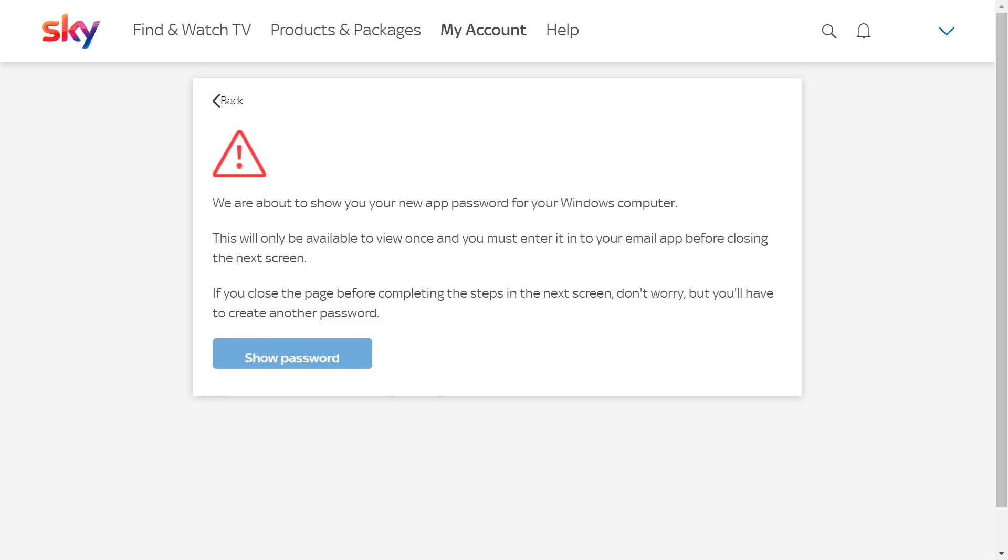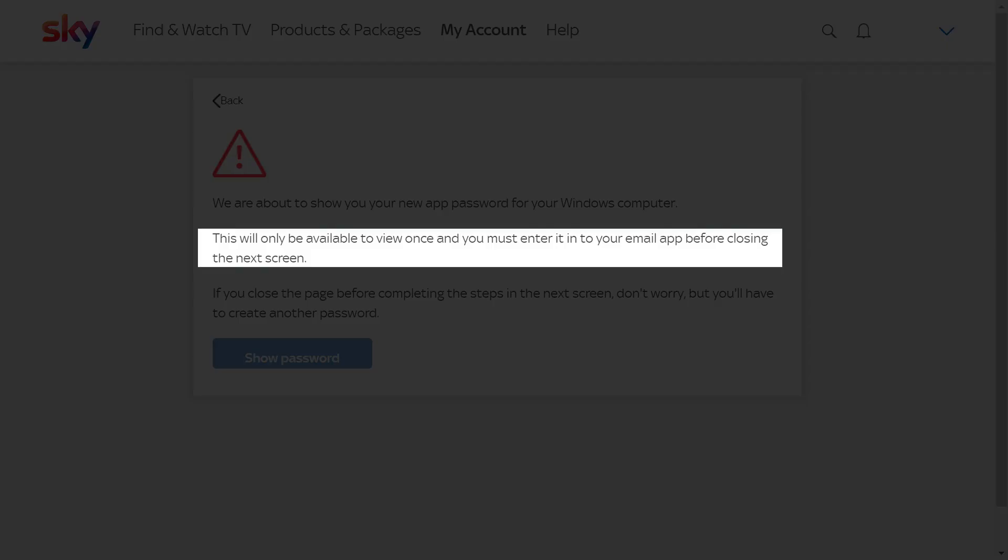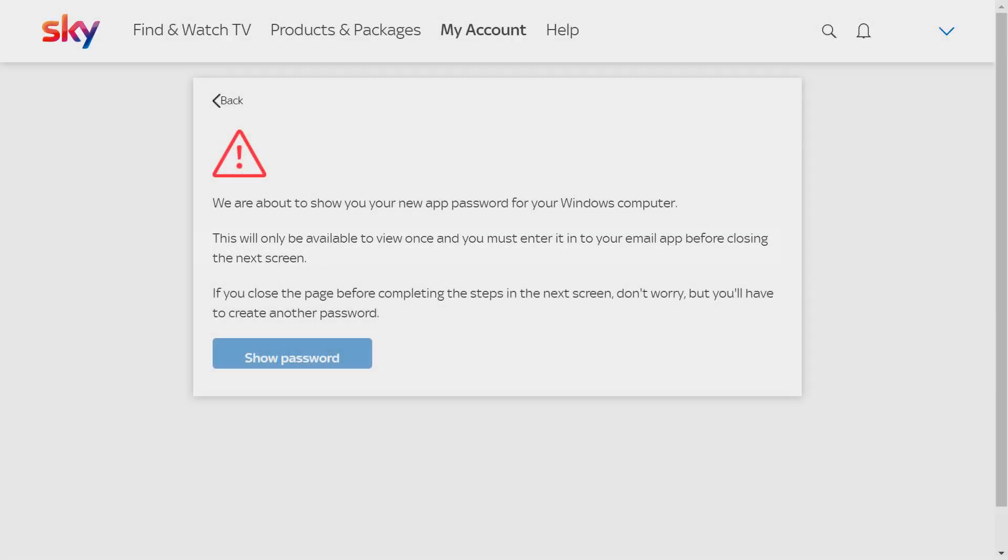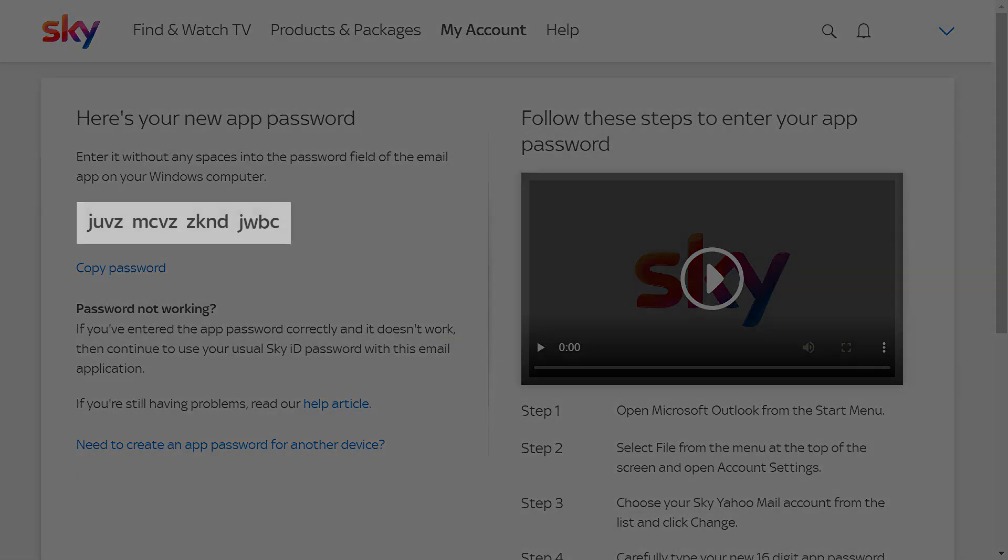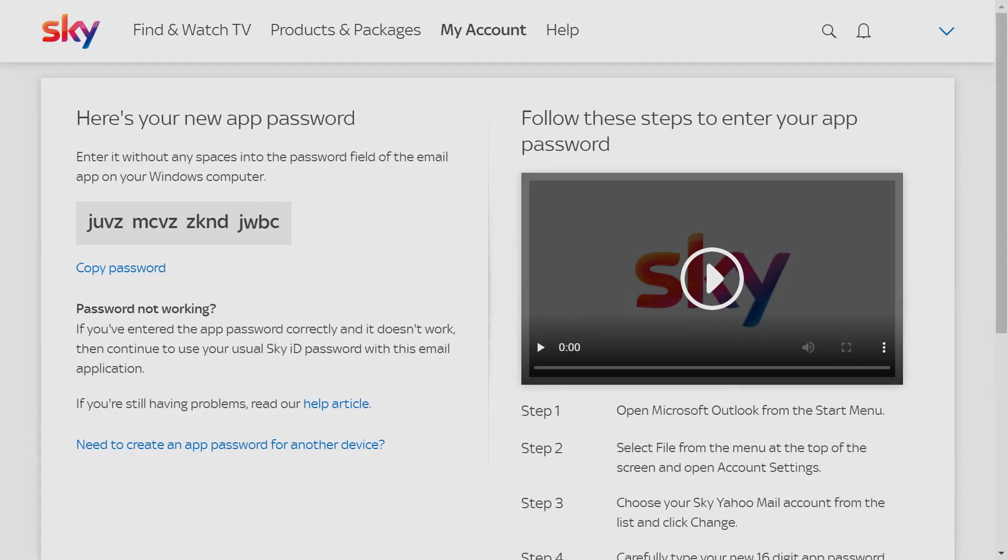The most important information here is that the password we obtain must be input into the email application on the device before closing the following screen, otherwise it won't work, although we do have the option to repeat in the event of failure. Clicking Show Password reveals the 16-digit password, which we should enter immediately into the settings of our email client app.